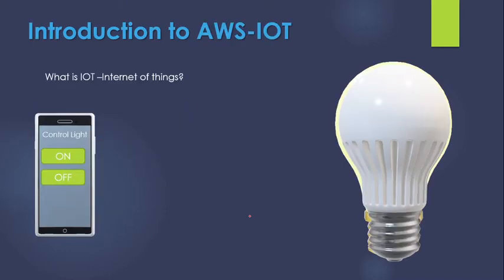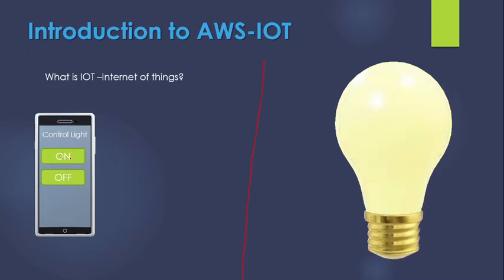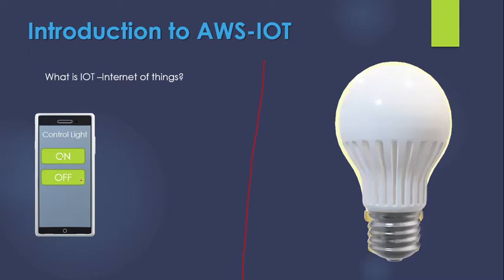So first of all what is IoT or Internet of Things. This example I have taken is very simple but there are a lot of big things in the real world that are connected using IoT. This example is just for learning purpose. Let's suppose that this bulb is not in your house, this is in your friend's house. So this is your mobile and you are sitting in your home and when you press the on button the bulb goes on in your friend's house and when you press the off button the bulb goes off.